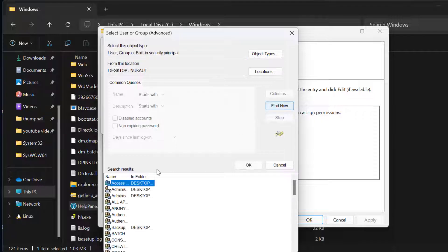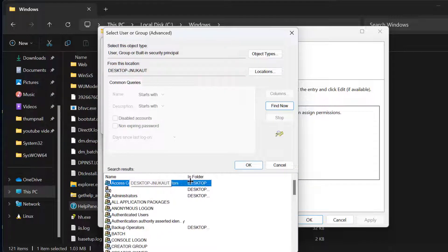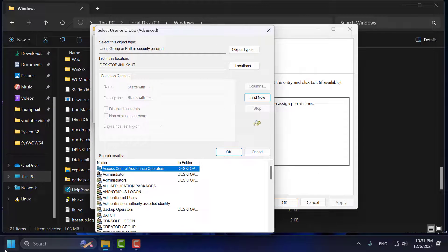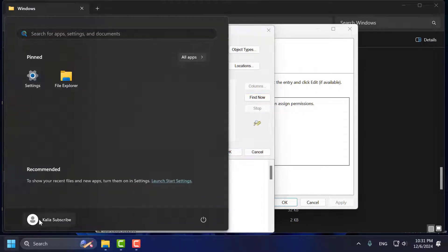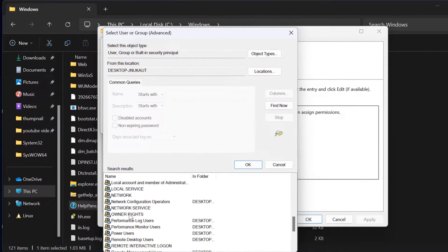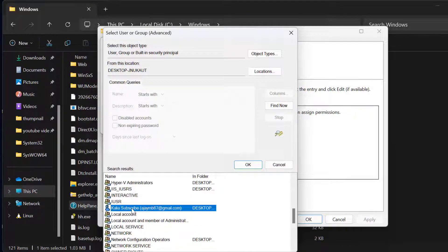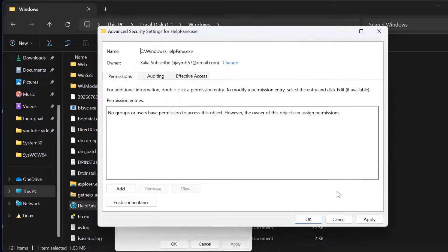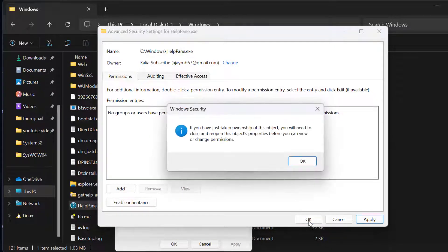Select the Find Now option. In this list you just need to select your username. If you don't know your username, select the Start icon — here is your username. After selecting it, select OK, then select OK again, then select Apply and OK.